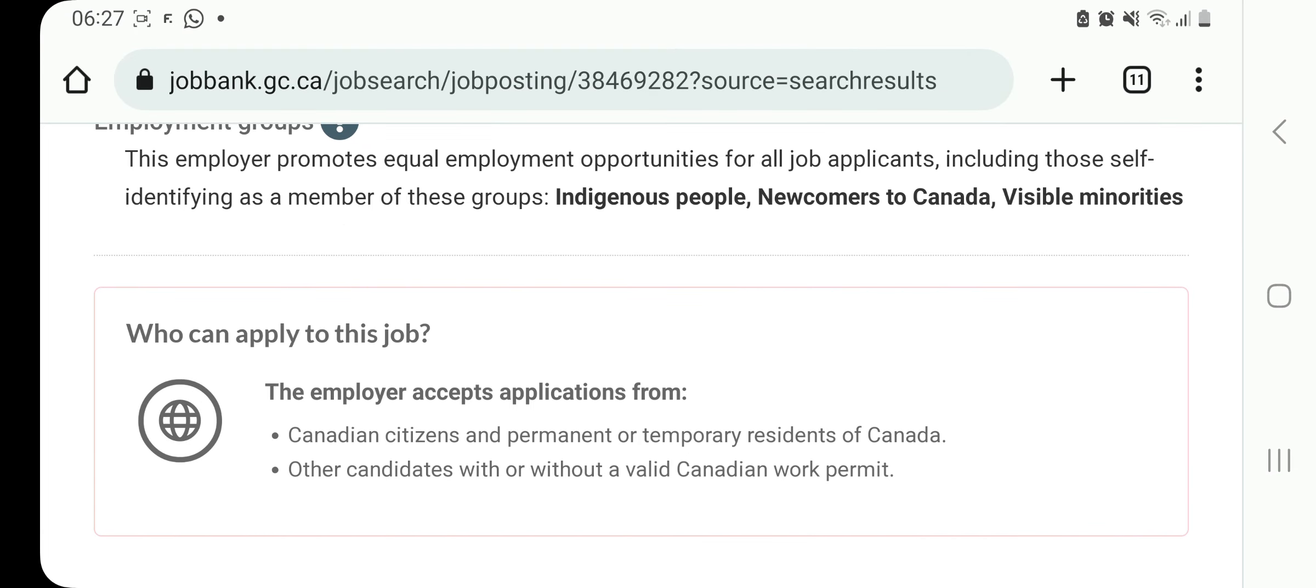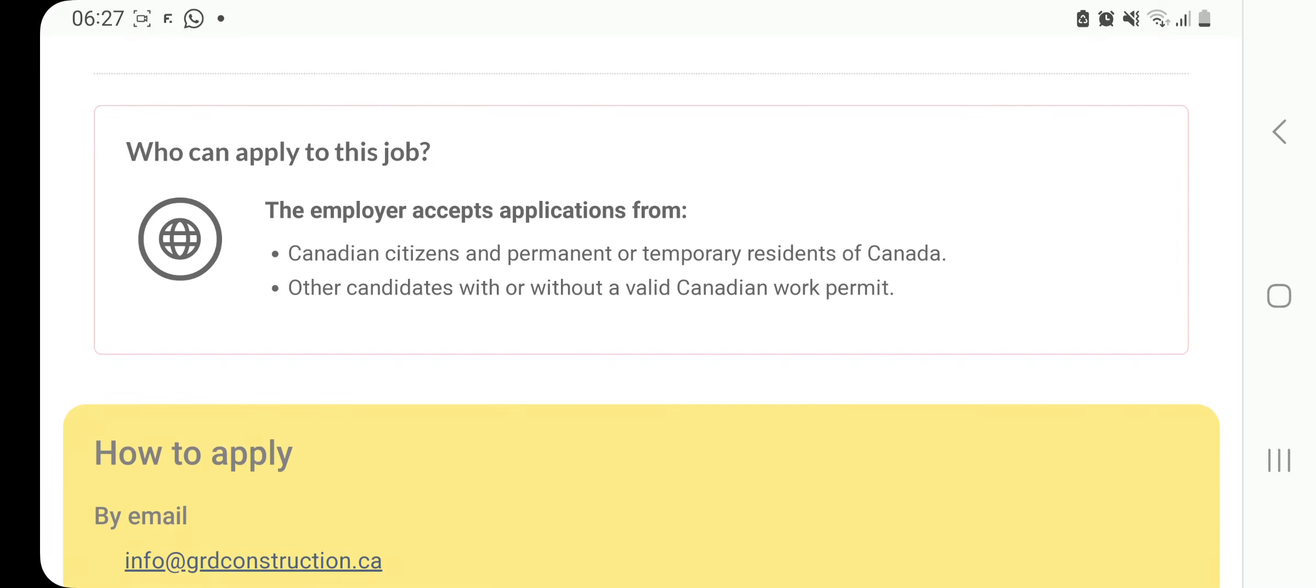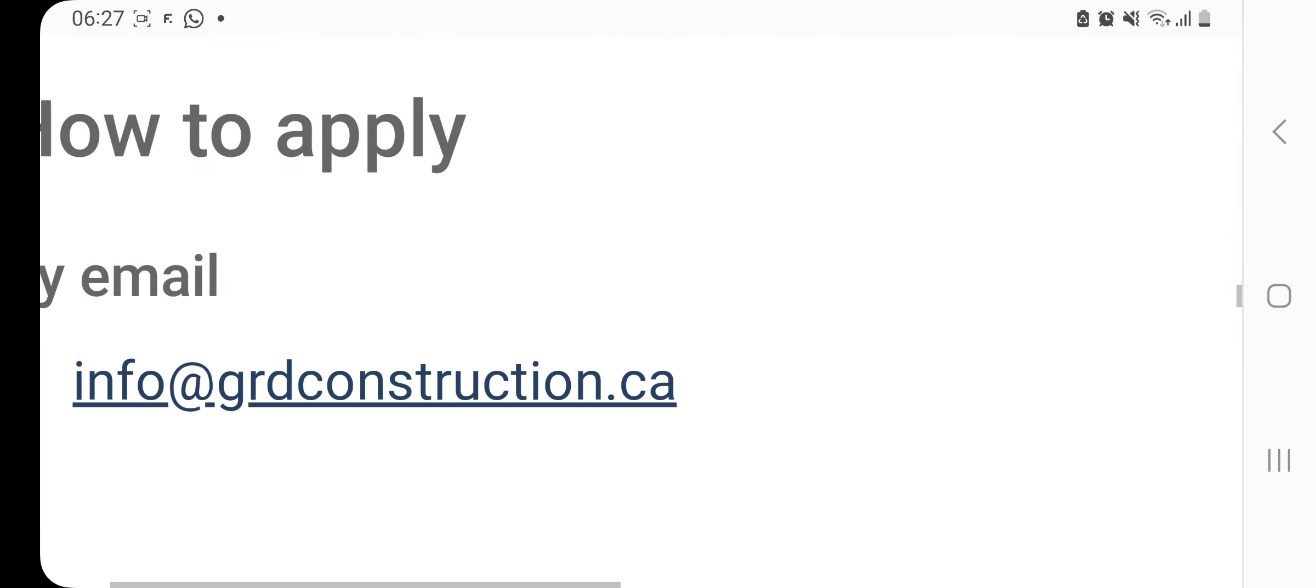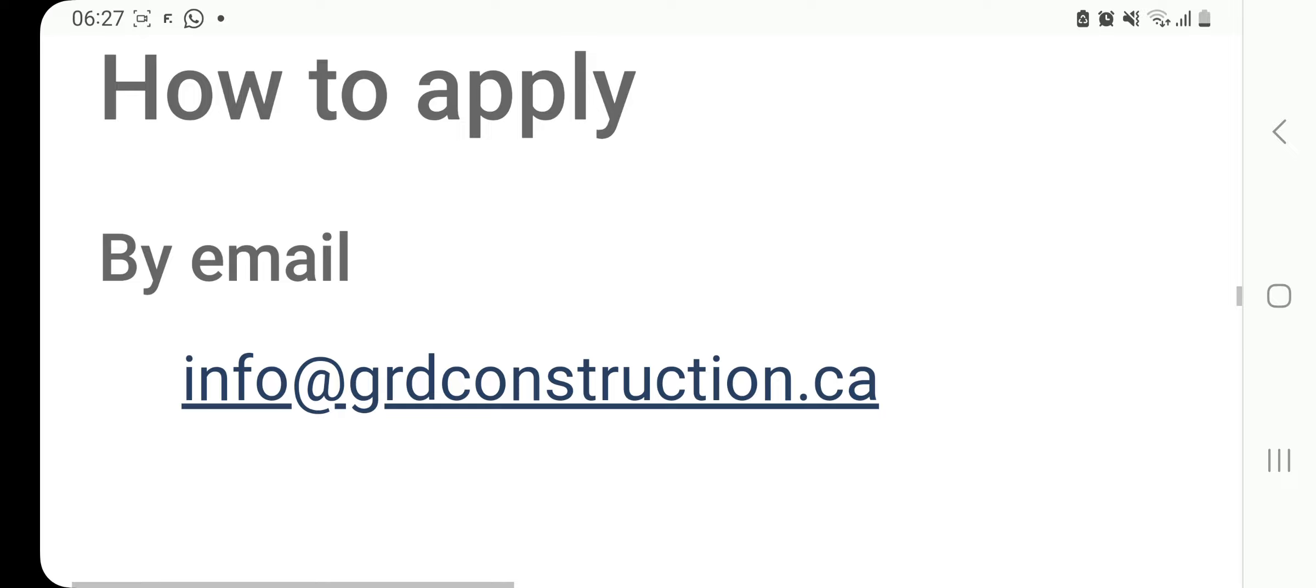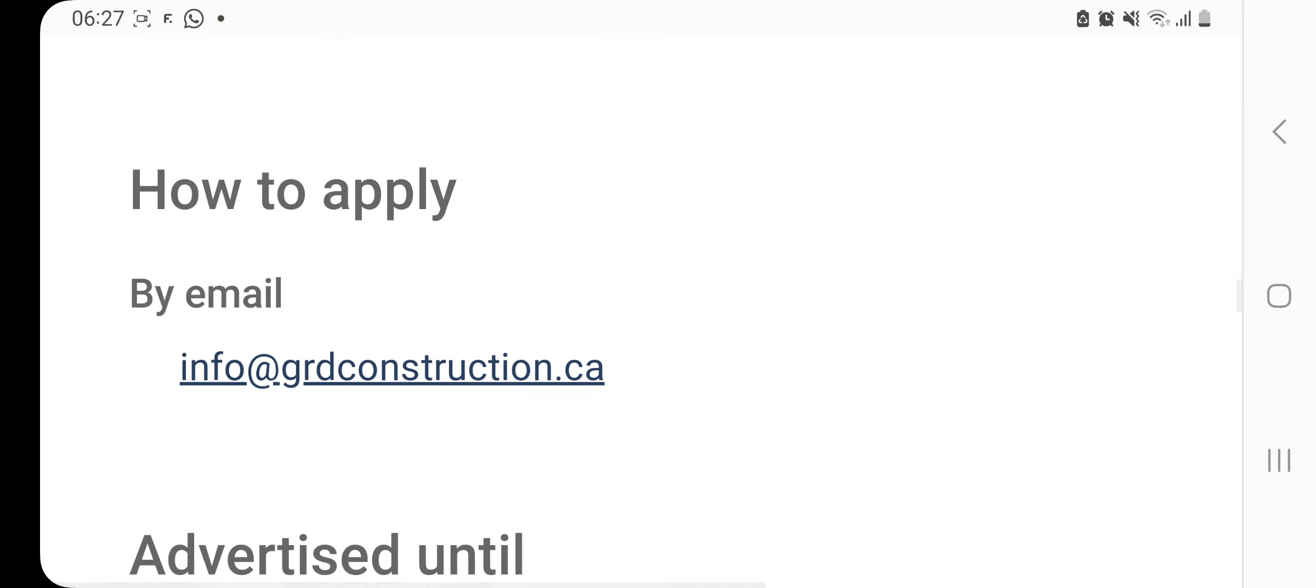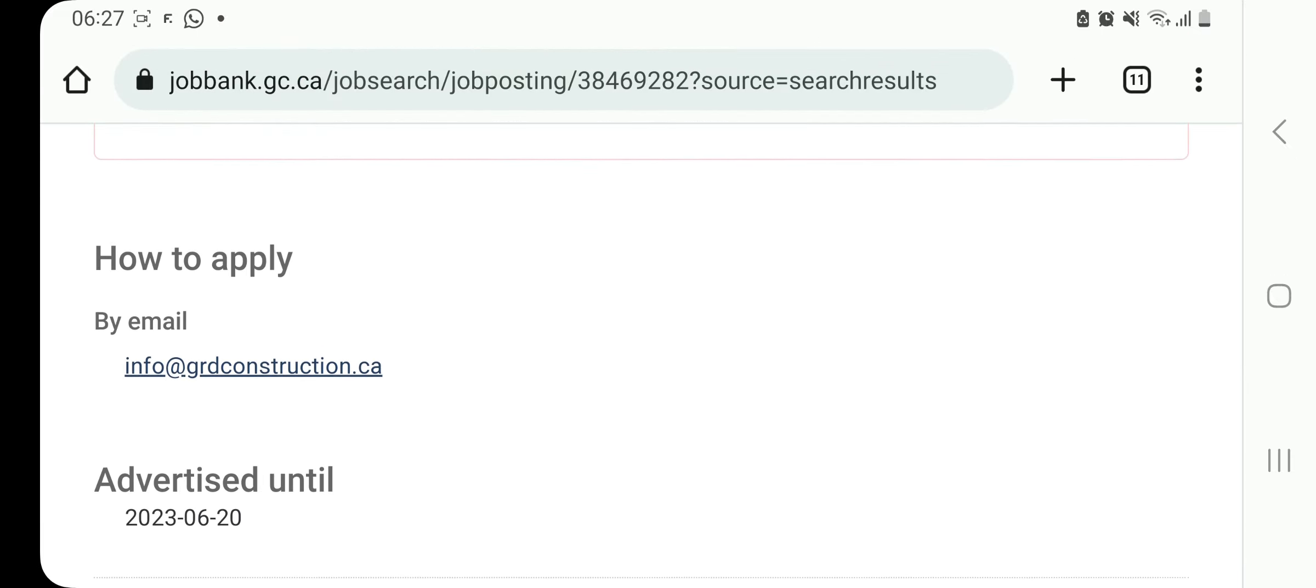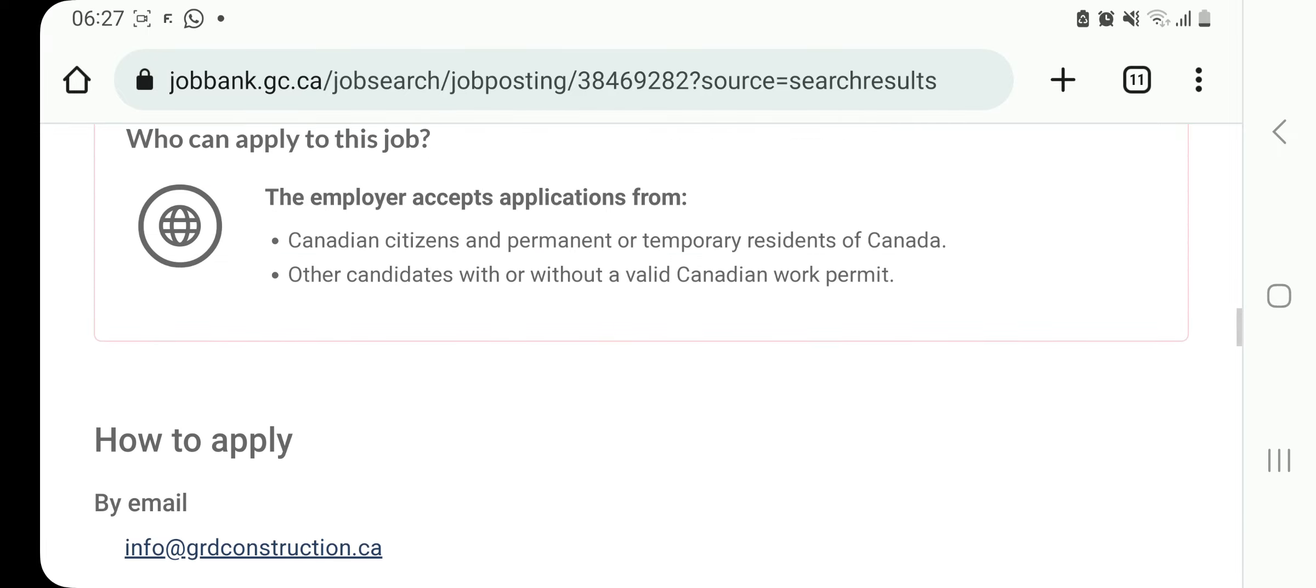You can see who can apply. We have this sign again that I told you guys about. Other candidates with or without a valid Canadian work permit, which means international candidates from outside Canada are eligible to apply. So onto the most important question, how to apply, just click on that. And this is how you apply: Info at grdconstruction.ca. That is how you apply. It is advertised until 20th of June. So let's quickly move to the next one.